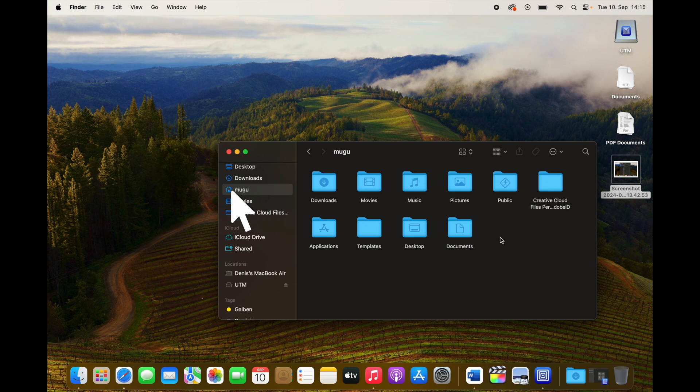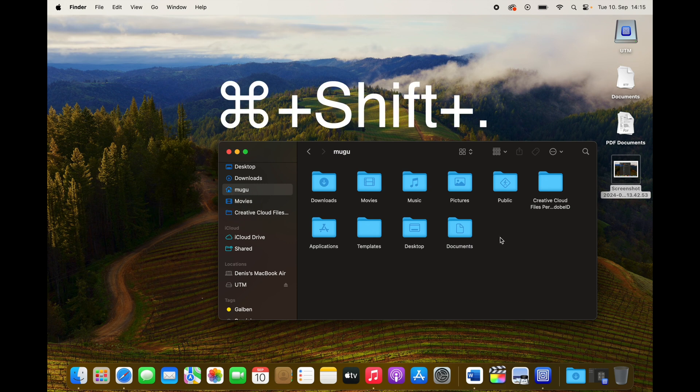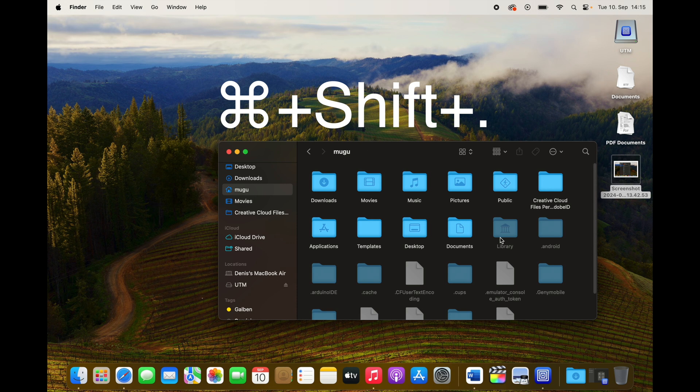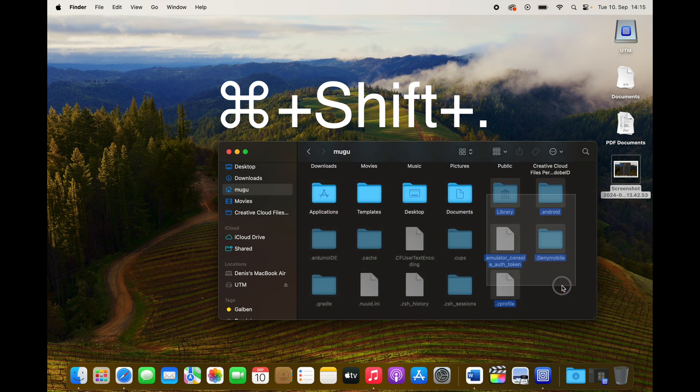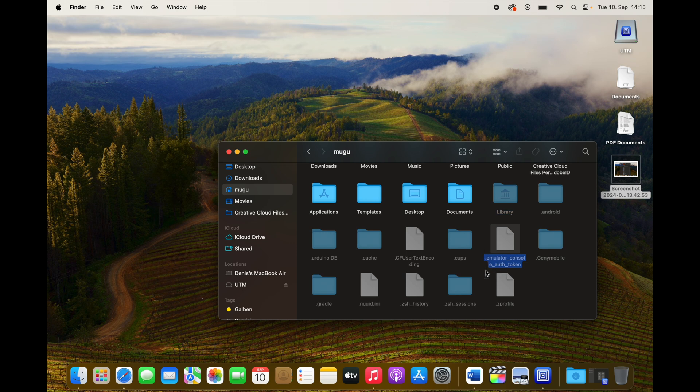And then you're gonna press Command+Shift+Period at the same time, and you're gonna get these hidden folders that you see here.